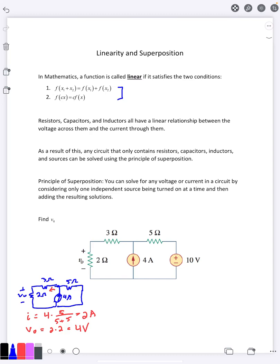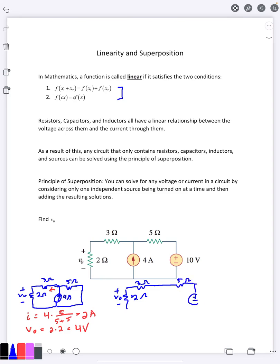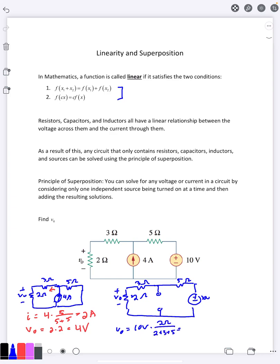Once I've solved for the variable with the first source on, I redraw the circuit with just the second source turned on. I include my 10-volt source, but now I want to turn off the current source. Zero amps means no current, which means it's an open circuit. So I replace the current source with an open circuit to turn it off. At this point we have a voltage divider circuit, so V₀ is going to be the 10 volts times the resistance we're at over the sum of the resistances, giving us two volts.